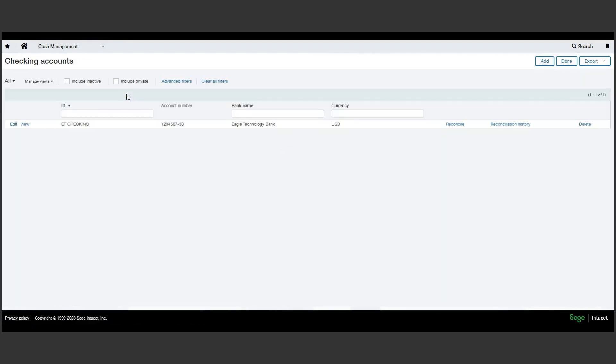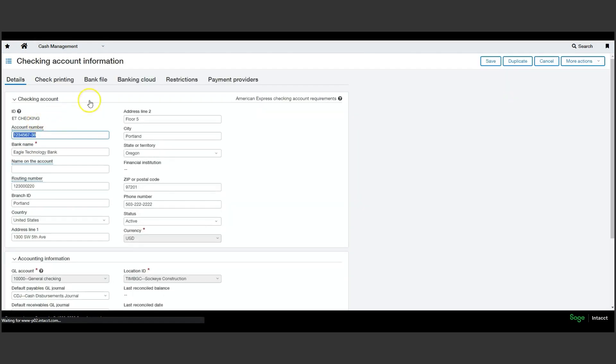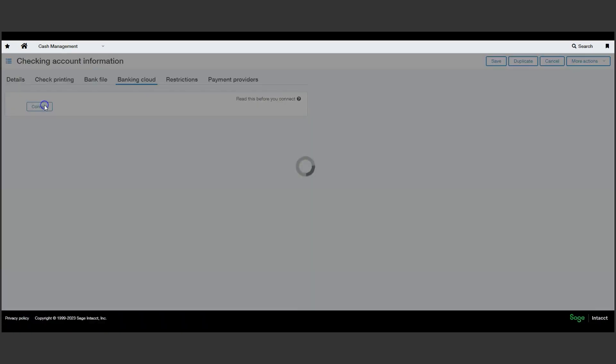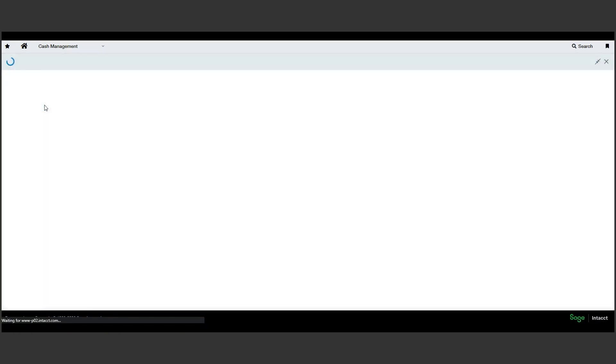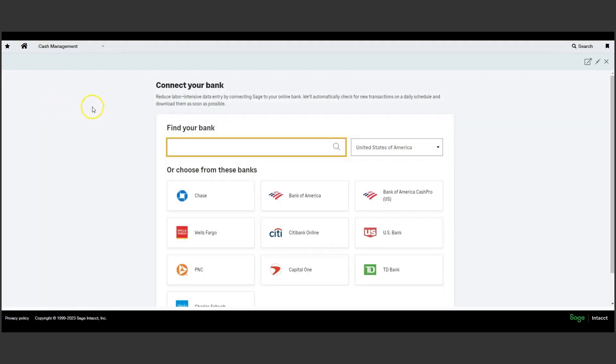Linking an account with Sage Intacct is straightforward. We simply go to our bank account setup and come to our banking cloud tab here to connect each account to its prospective feed. Here's a list of popular banks as well as a search function. If your bank is not on this list, there's a form to fill out and Sage Intacct will actually reach out to your bank to see what connection options can be utilized.